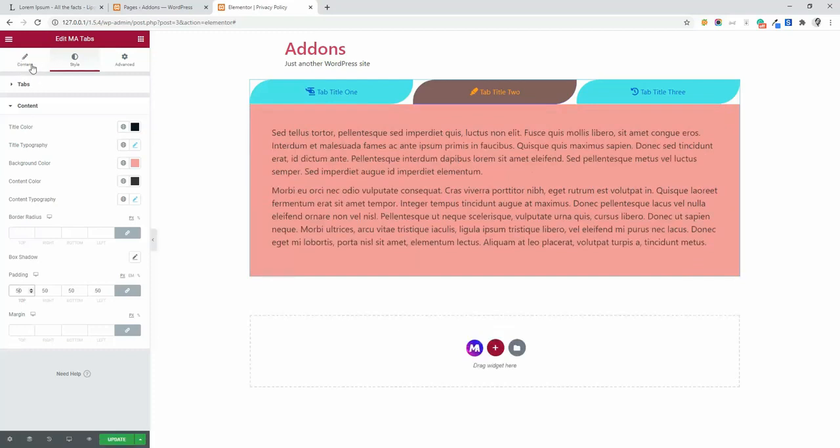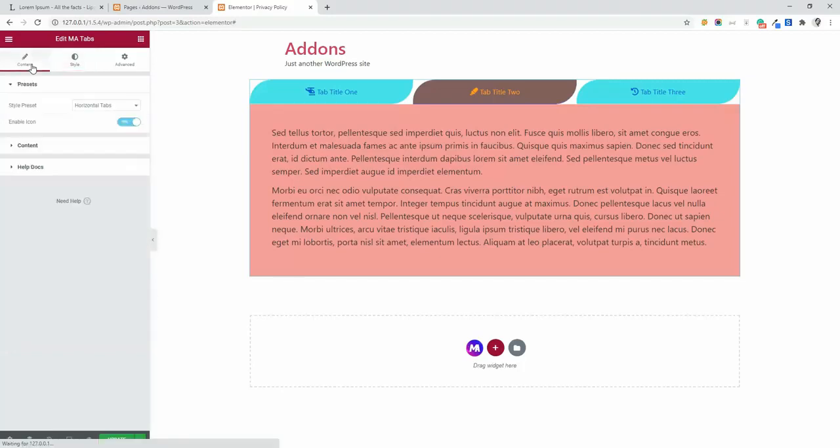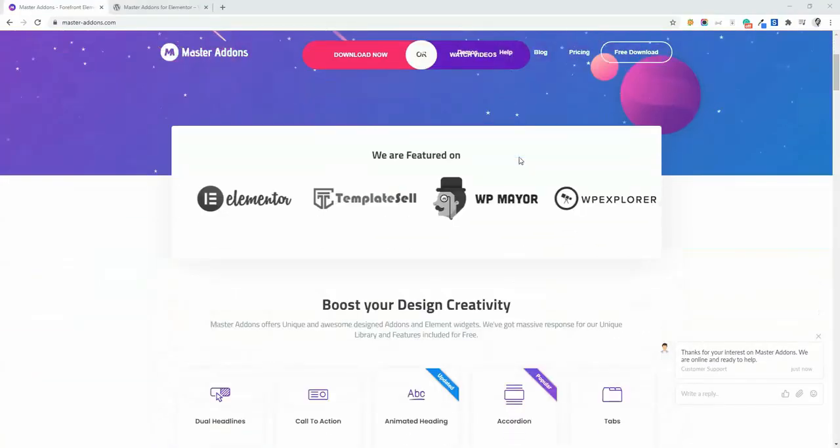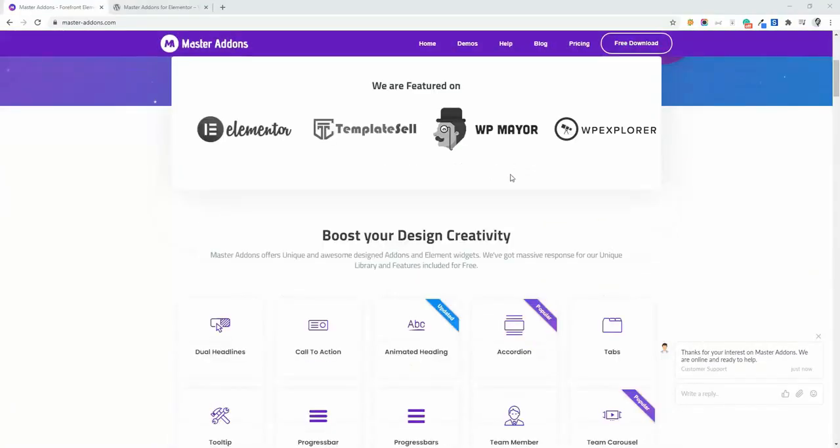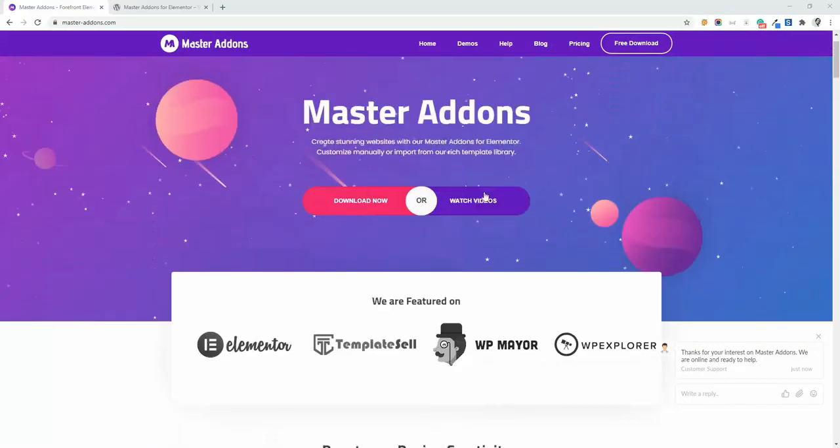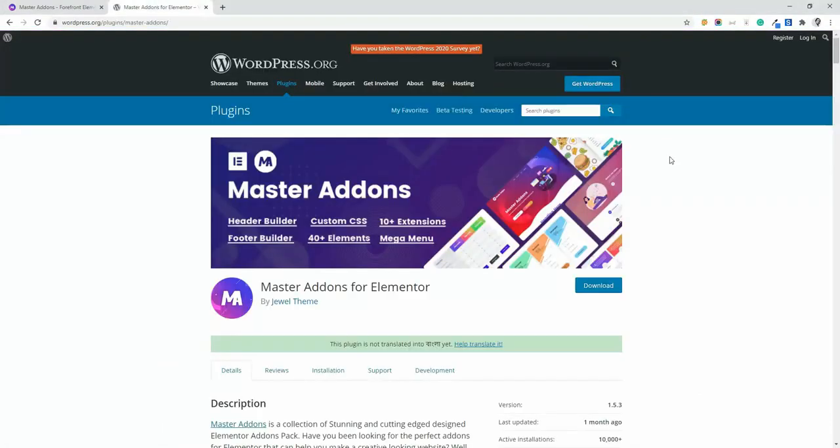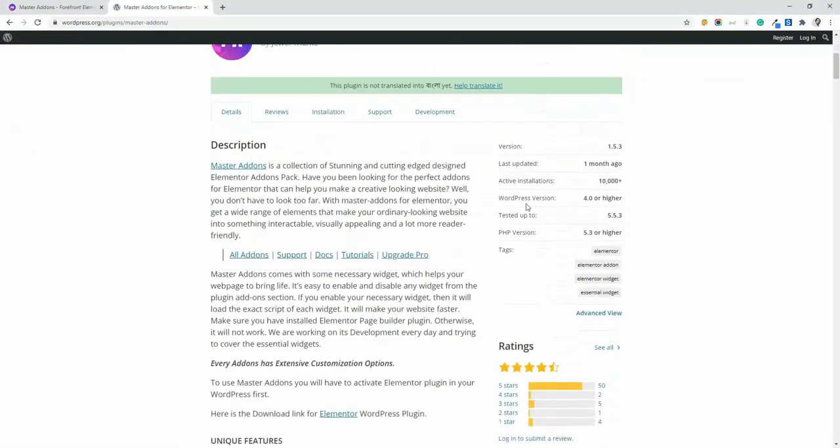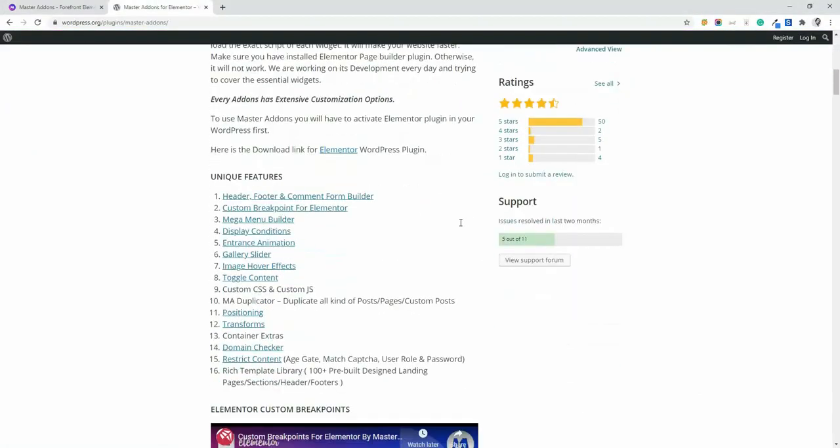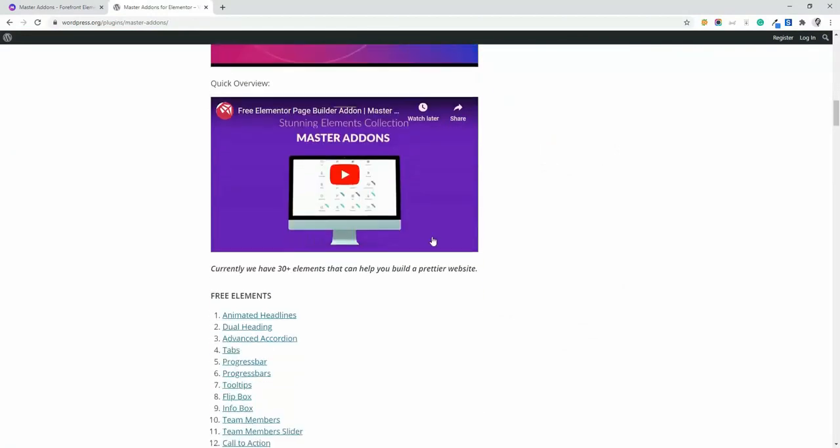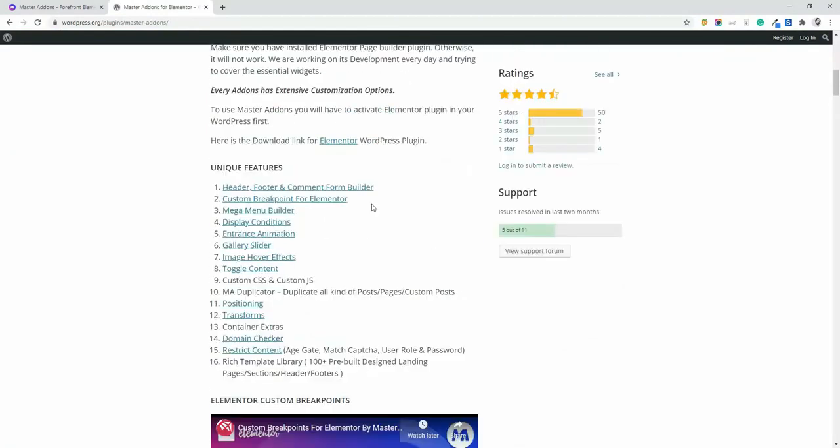I hope you enjoyed this video. Feel free to comment here if you have any problem and don't forget to check out the tabular content video and nested accordion video from the video description. Make sure to download, install and activate master addons from our official website or our WordPress plugin repo page. Otherwise, you can't work with our extensions and elements.